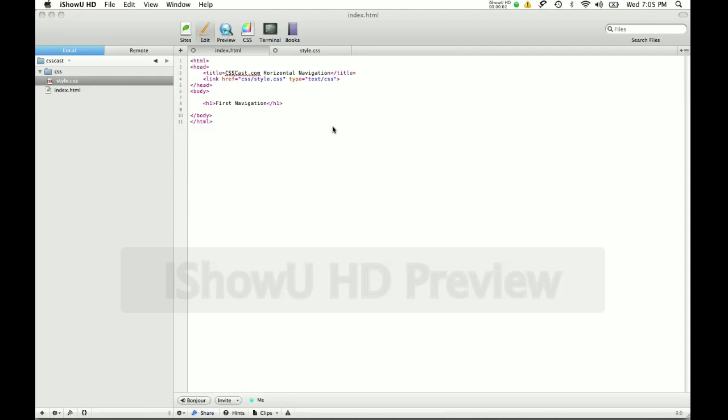Hi, this is Hudson from csscast.com and in this episode I'm going to show you how to make your navigation horizontal using just CSS.